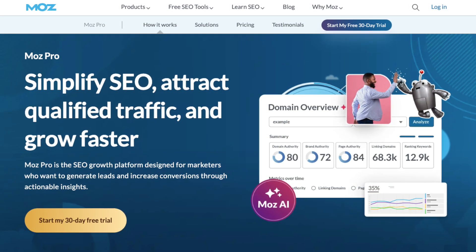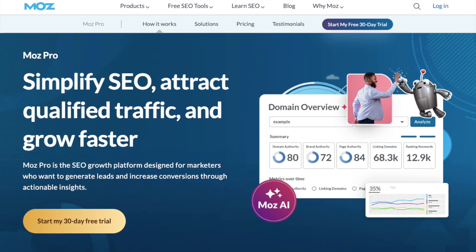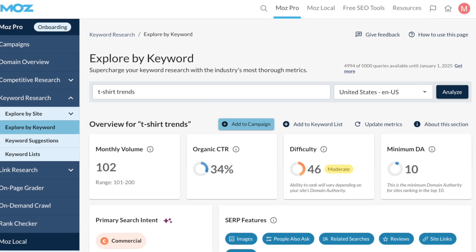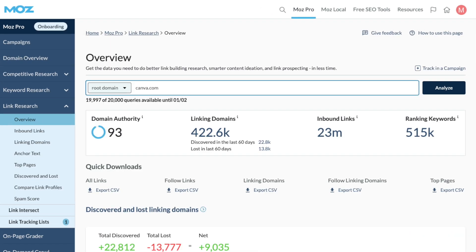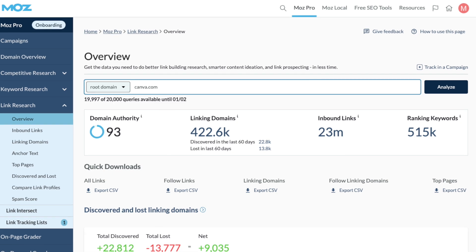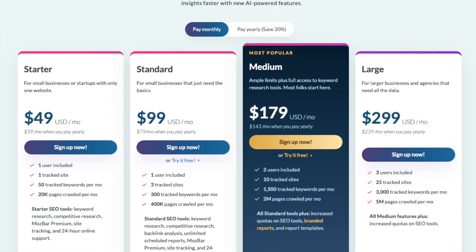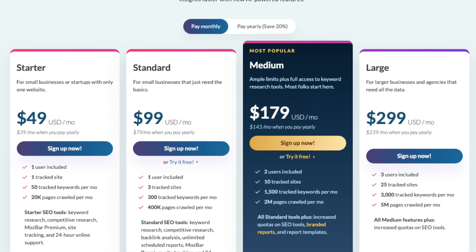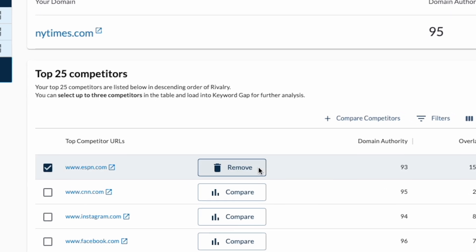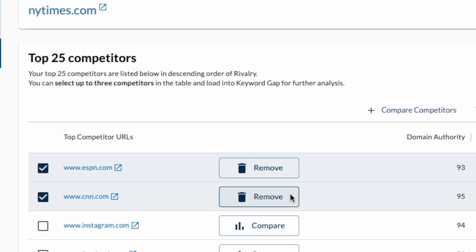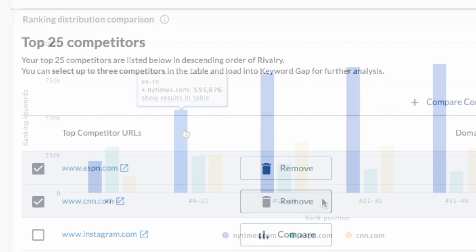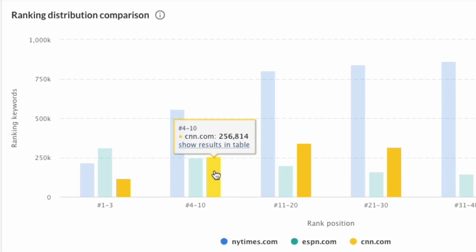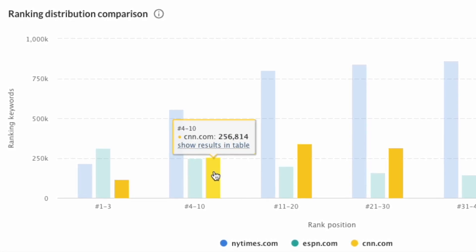Moz Pro is one of the best-known SEO tools available, and comes with a host of useful keyword research and backlink analysis features, but like a lot of other SEO platforms, it isn't cheap. That's why it's really important to try the platform out before committing to it, and in this video, I'll show you the best way to do this.